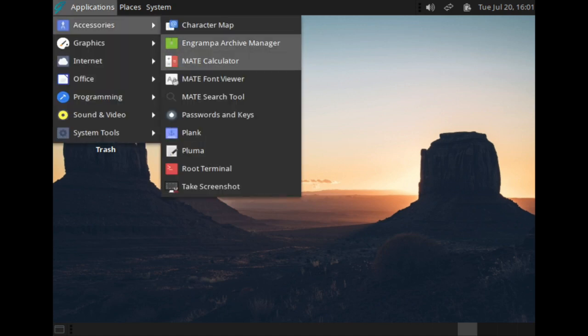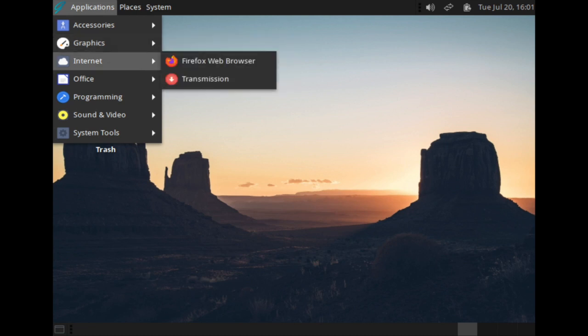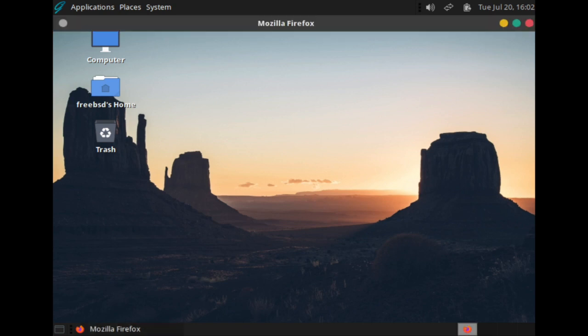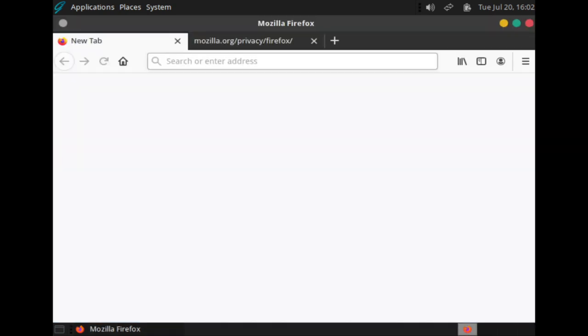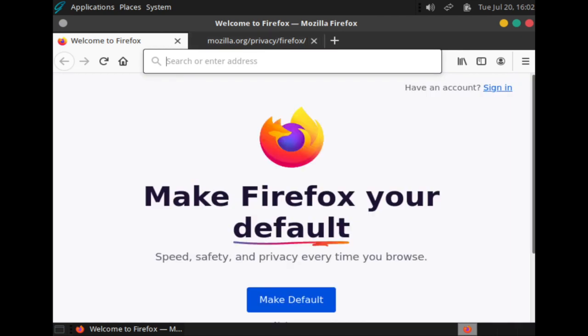GhostBSD automatically gives you access to a wide variety of applications. Let's start by navigating to Firefox, and then using the browser to navigate to the FreeBSD Foundation homepage.